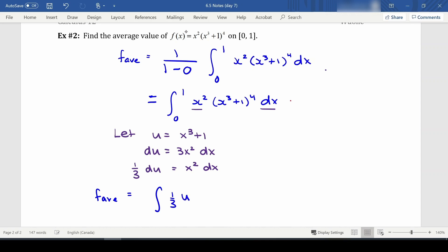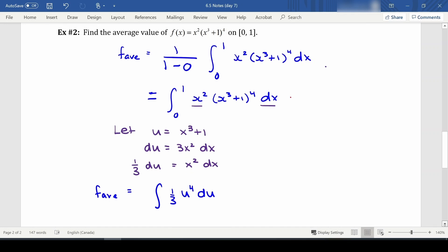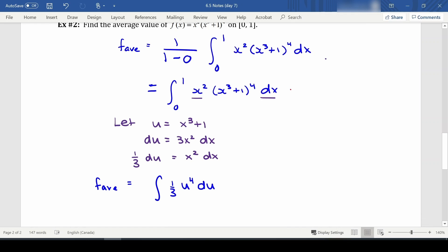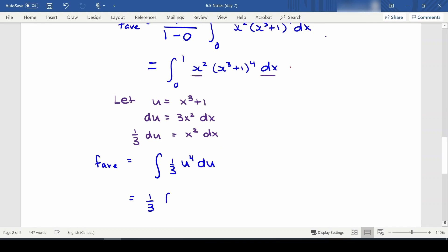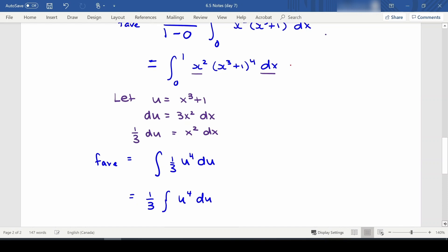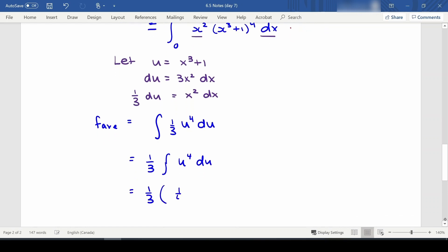We can rewrite our integral as one third times the integral of u⁴ du. A reminder: when doing u-substitution, if you integrate using u and keep u in your answer, you need to adjust the bounds to match u. If you want to keep the bounds as 0 and 1, you'd need to substitute x³ + 1 back in for u before evaluating. The antiderivative is one third times one fifth u⁵ evaluated from some bounds.